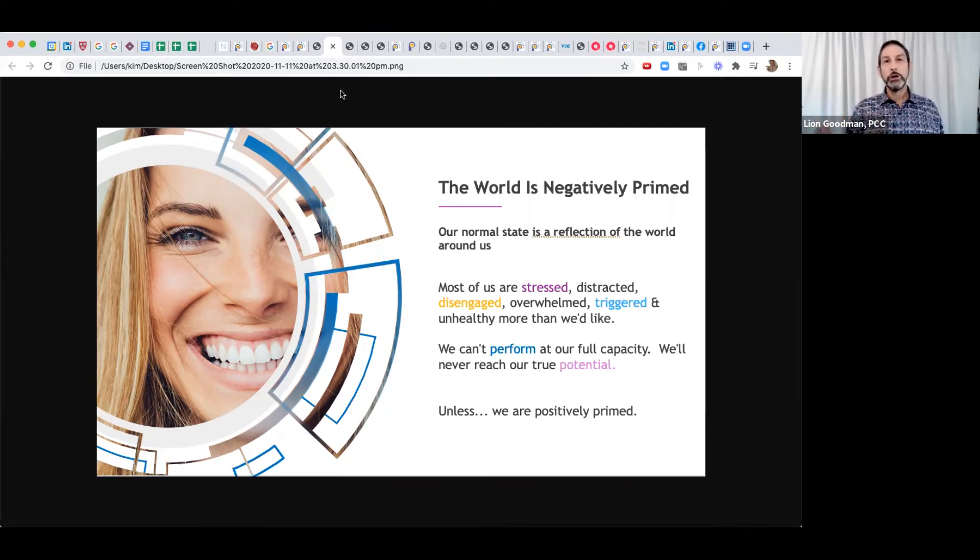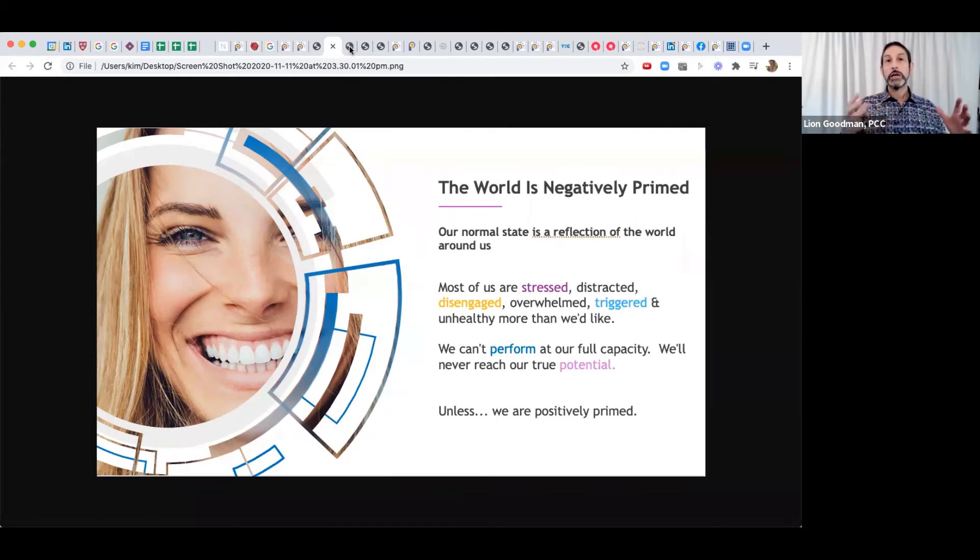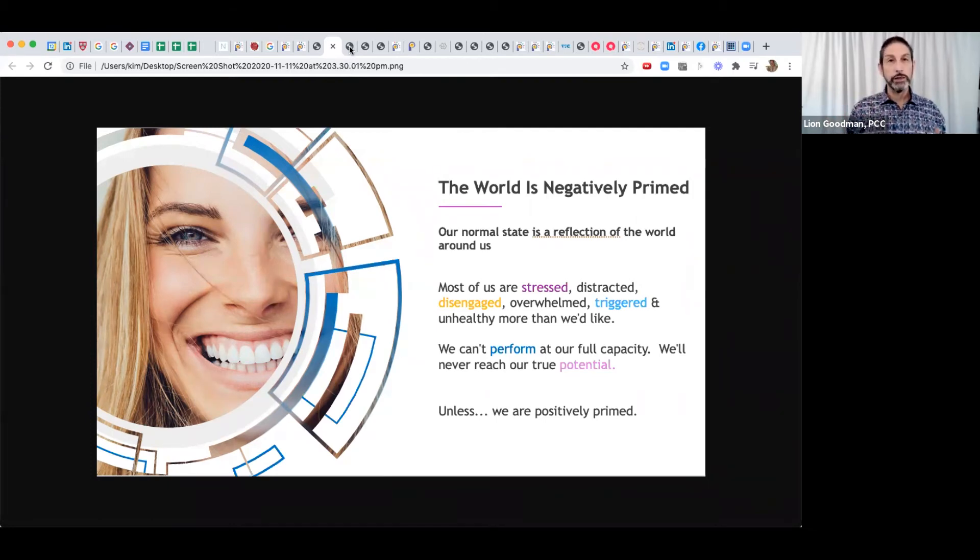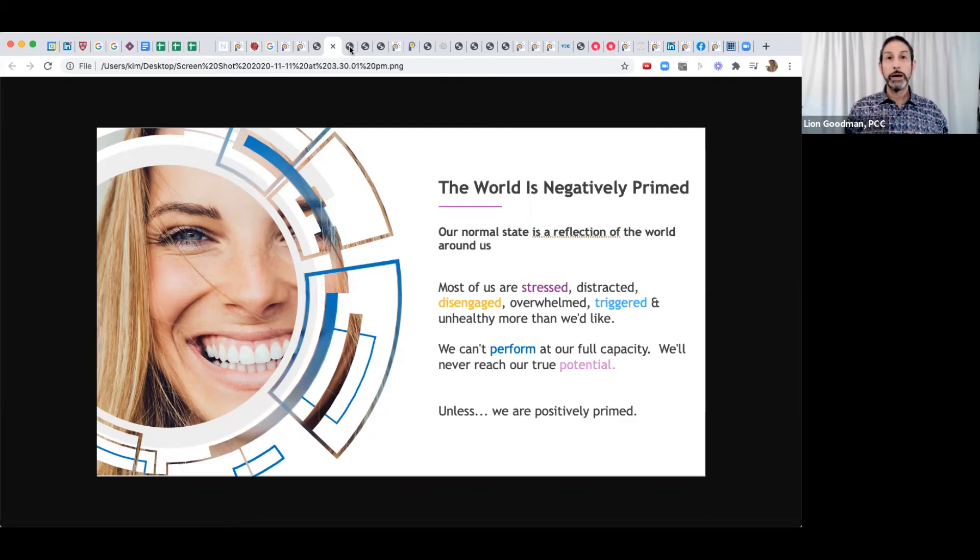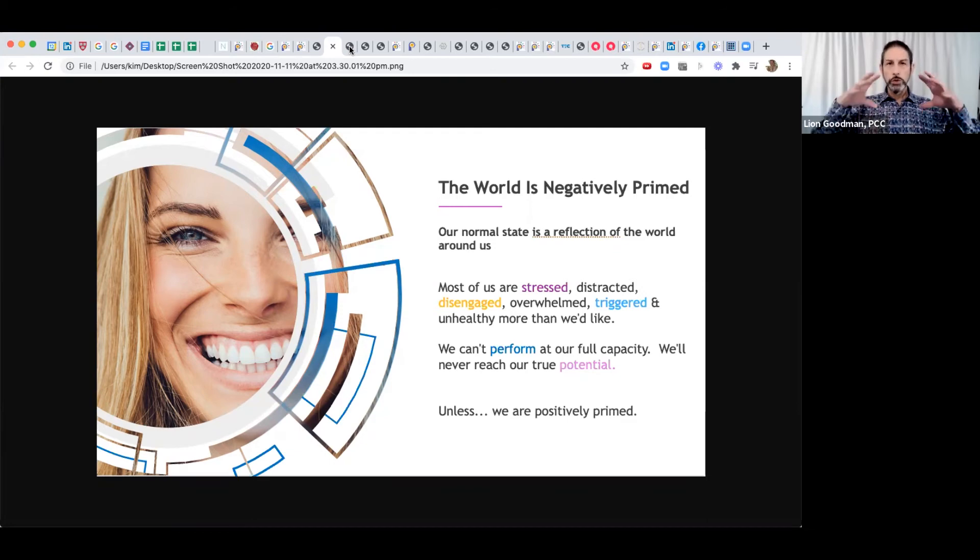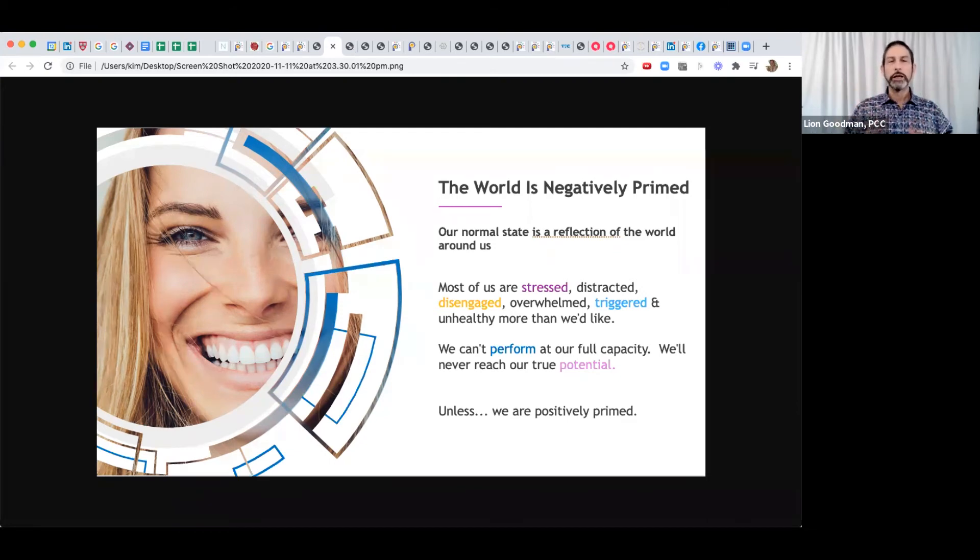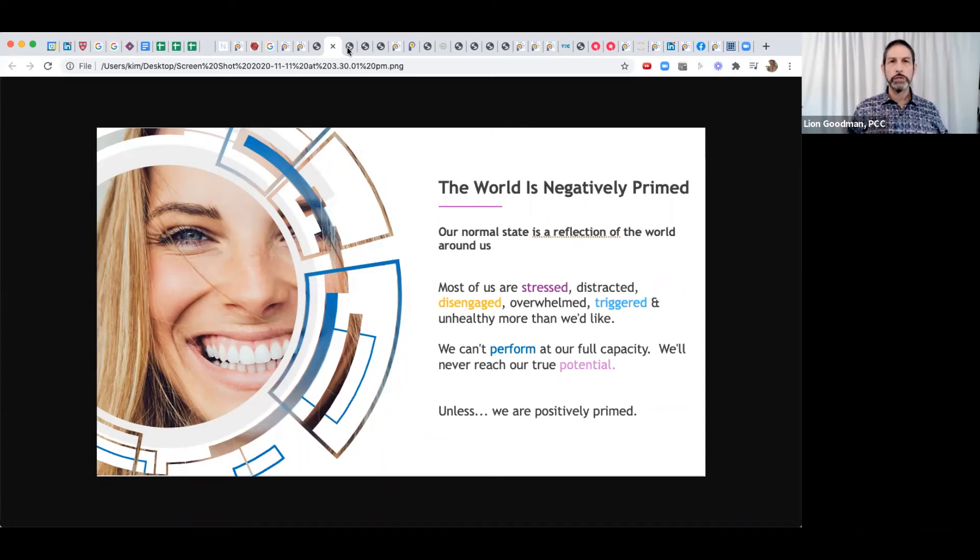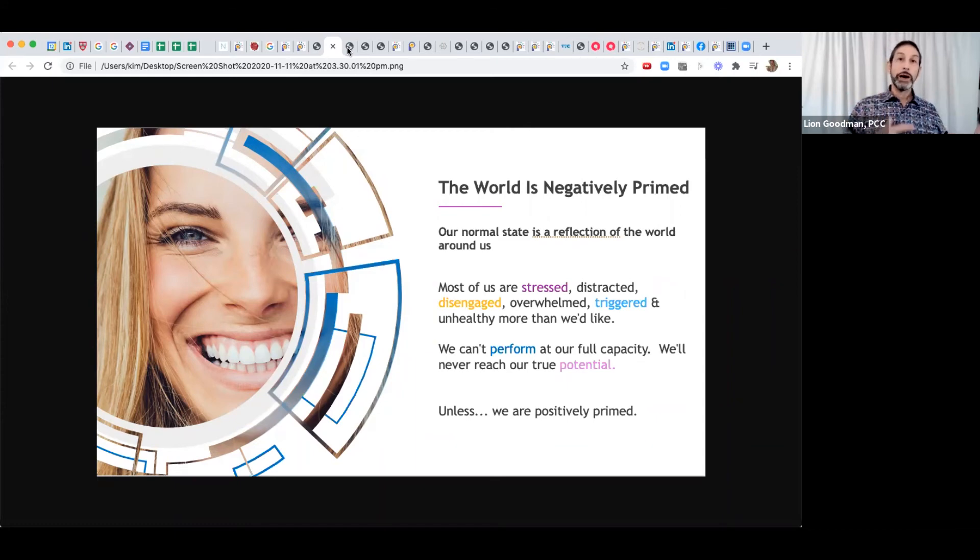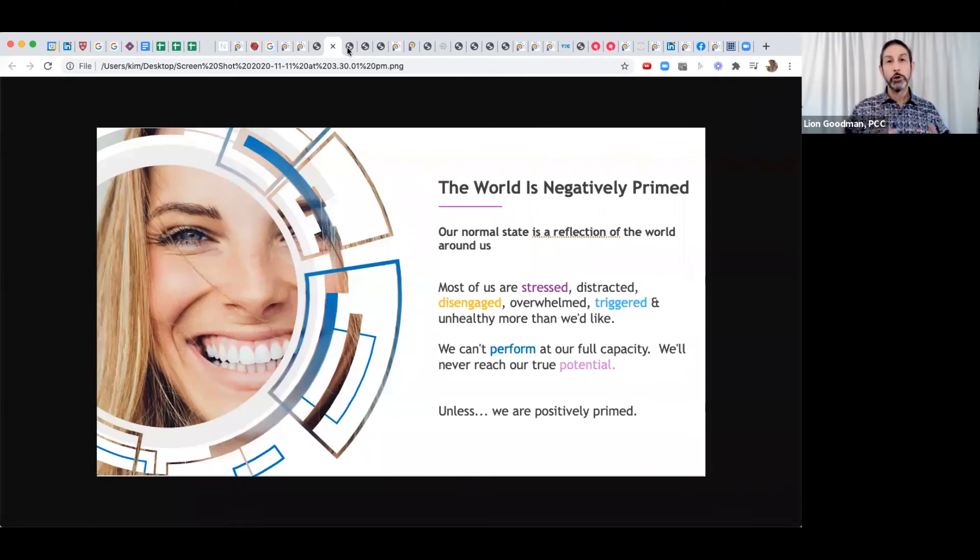It's been known for decades that on television programs, there's more cops per capita than there are in the real world, more murders per capita, more violence per capita than there is in the real world. Television as a whole, and now the internet, is filled with negativity that keeps us glued to our screens. This is why it's so important to have a positive influence to balance that out and hopefully to take it over.